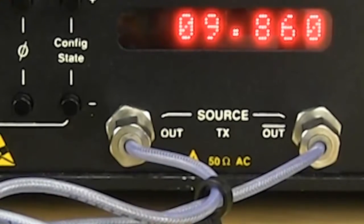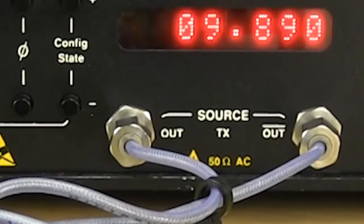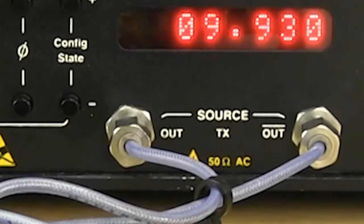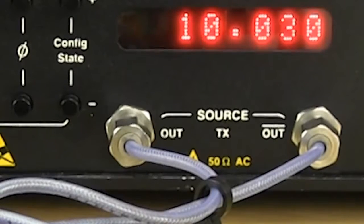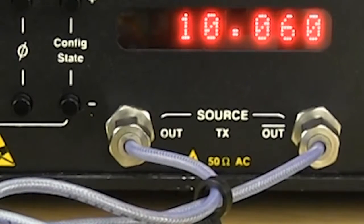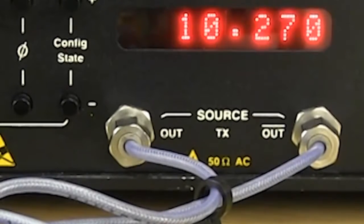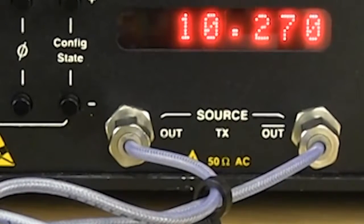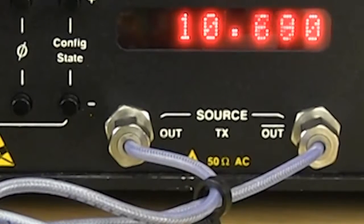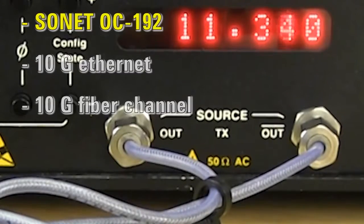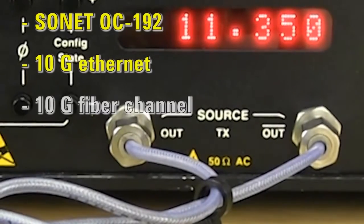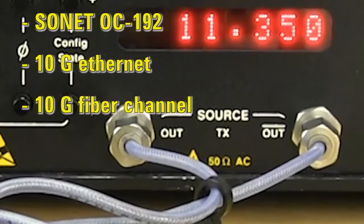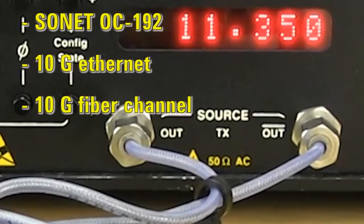The 12.5 G BERT has a built-in clock source operating from 9.85 to 11.35 Gbps. This means you can address applications including Sonet OC192, 10 Gbps Ethernet, and 10G Fiber Channel all from one instrument.